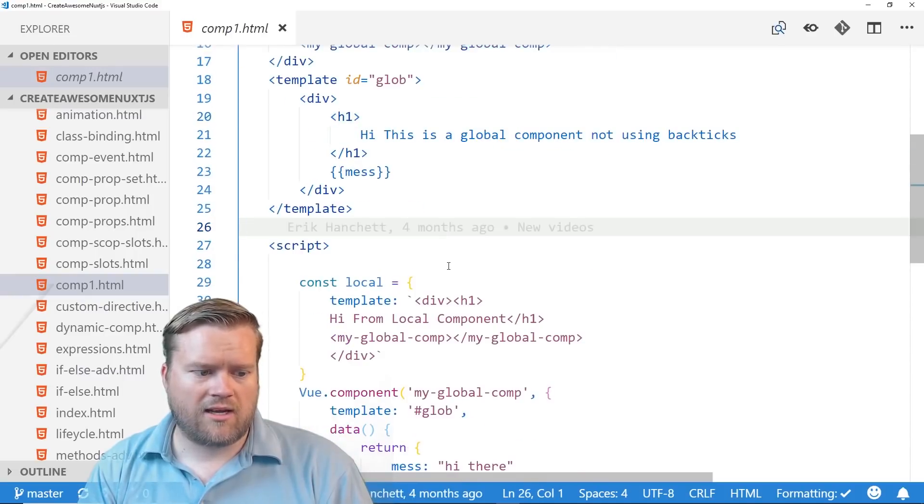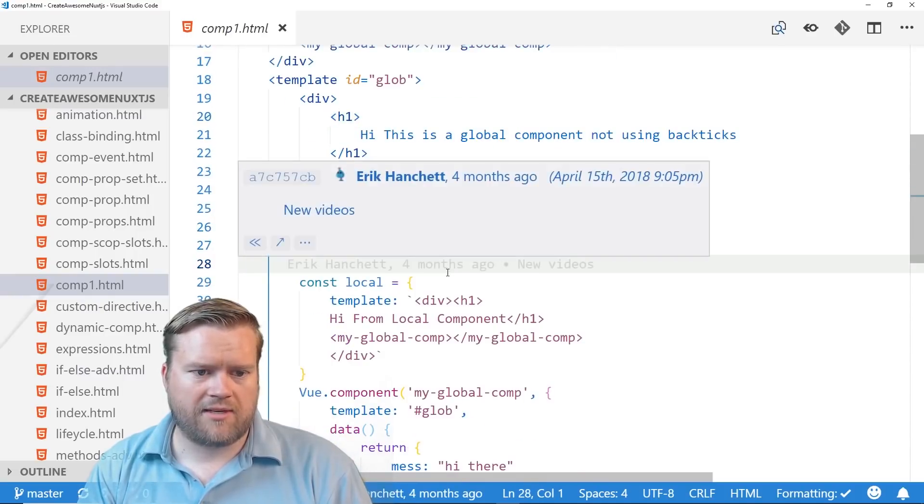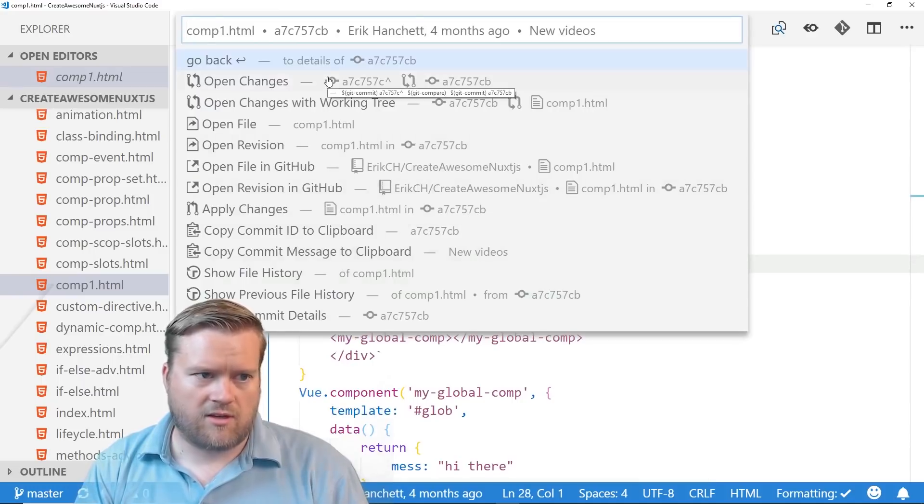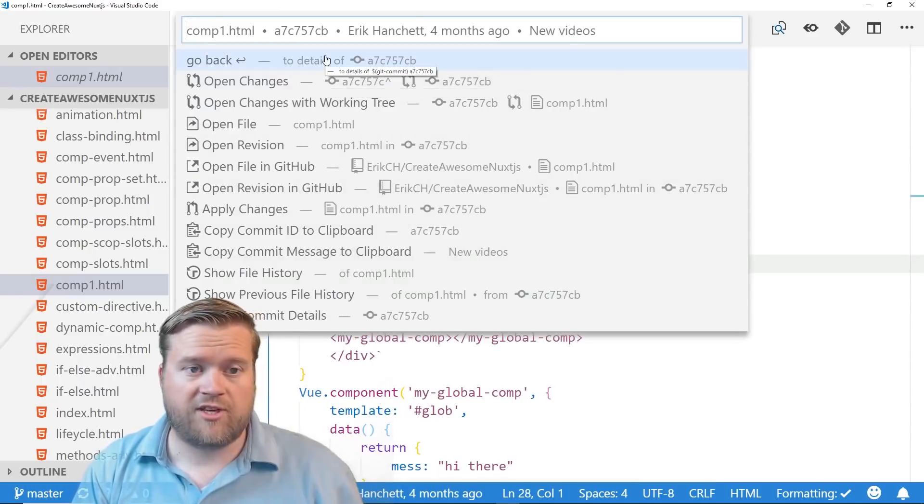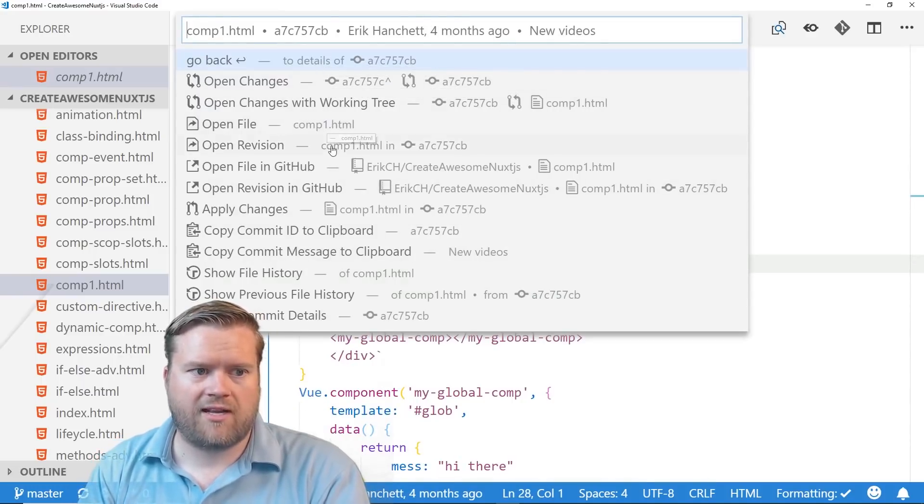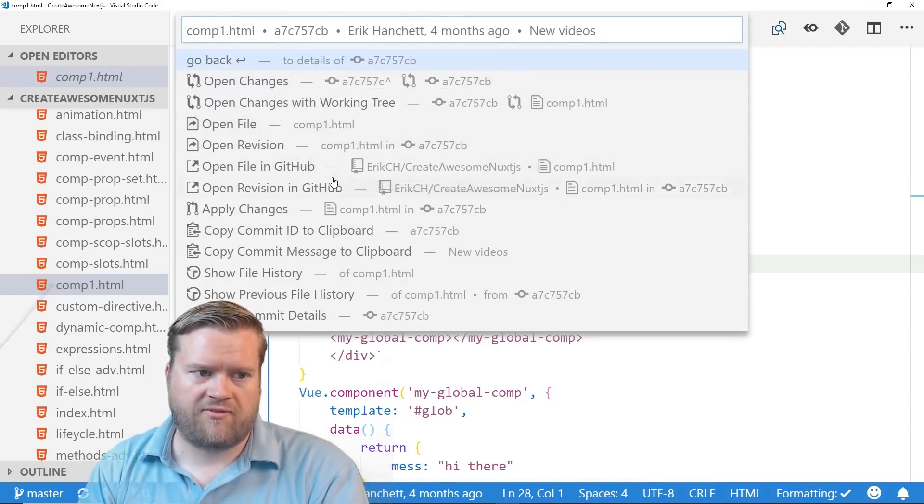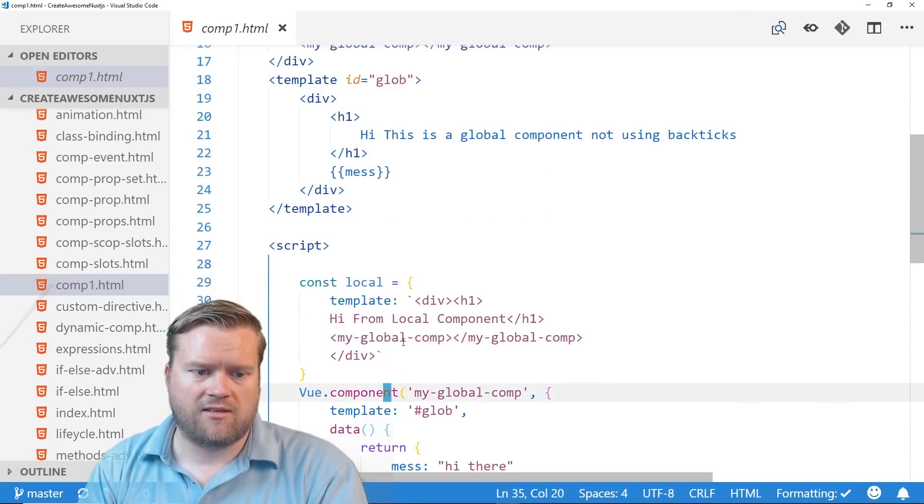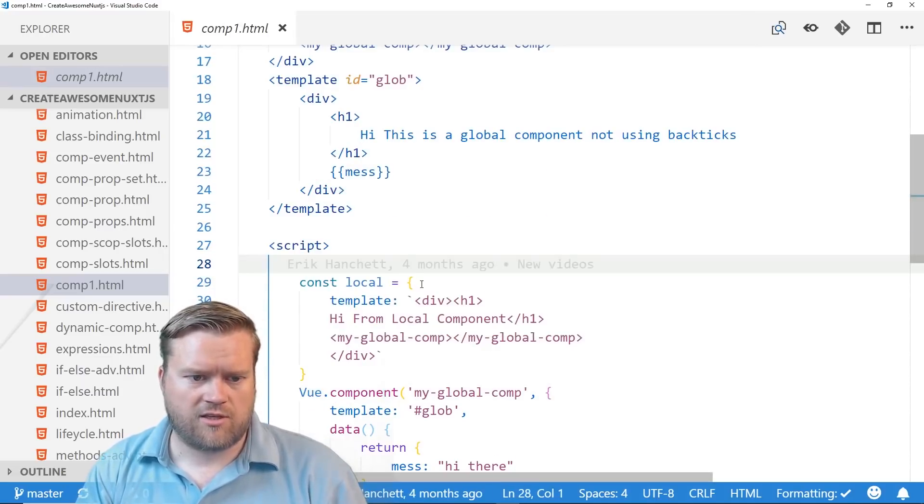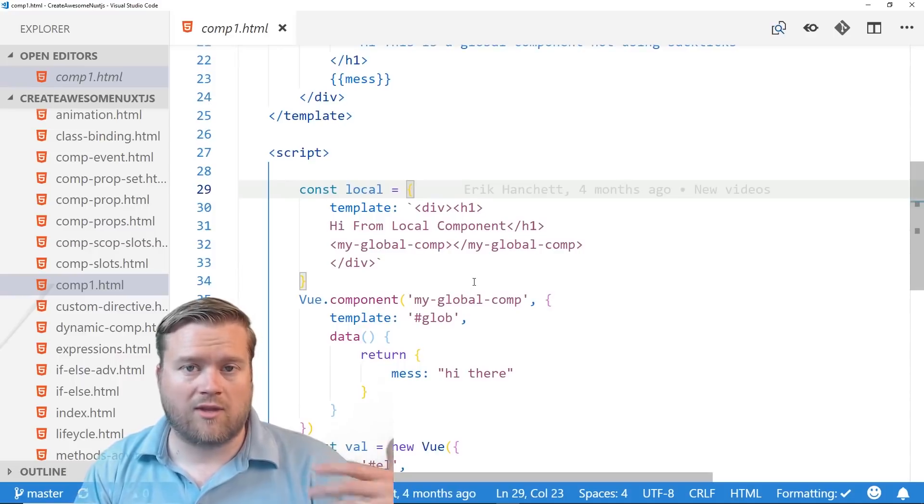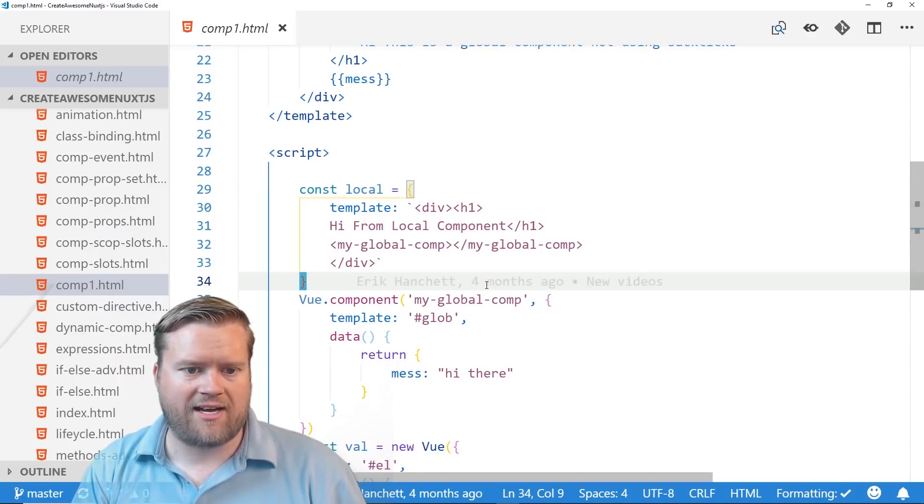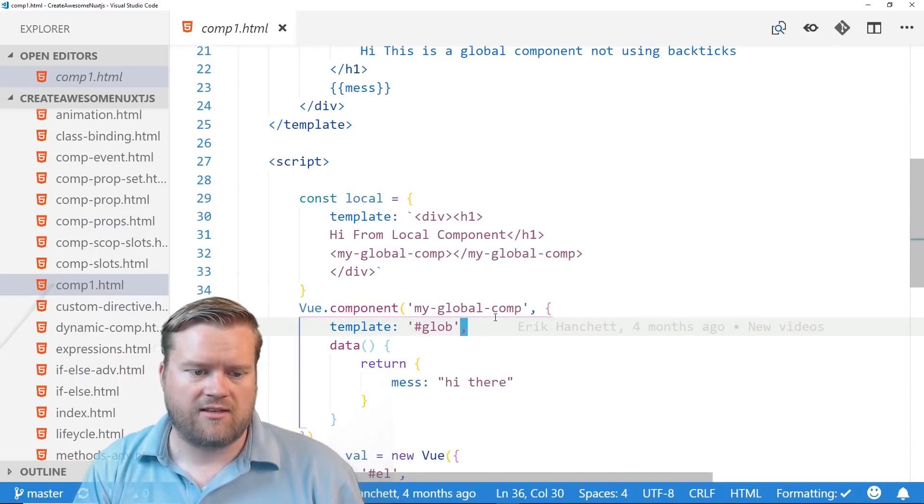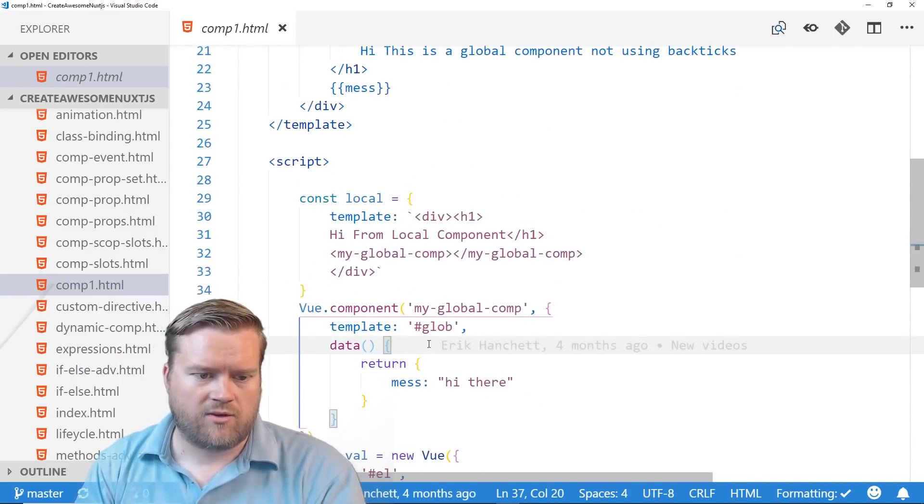And so you get a lot of capabilities here, and you can also do other things. You can go back a revision if you wanted to, you can open the file up, you can open the file in GitHub, open the revision in GitHub, apply changes. So I'll show you here, and you can go to each individual line of the file and look at individual changes, which is really cool.